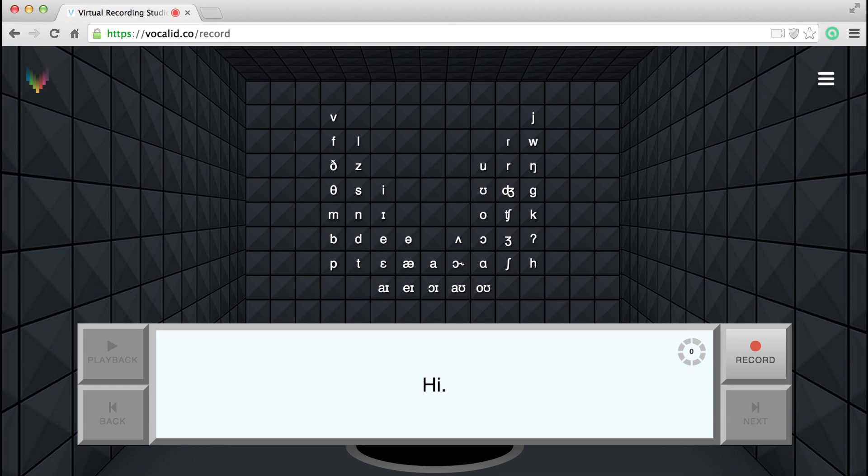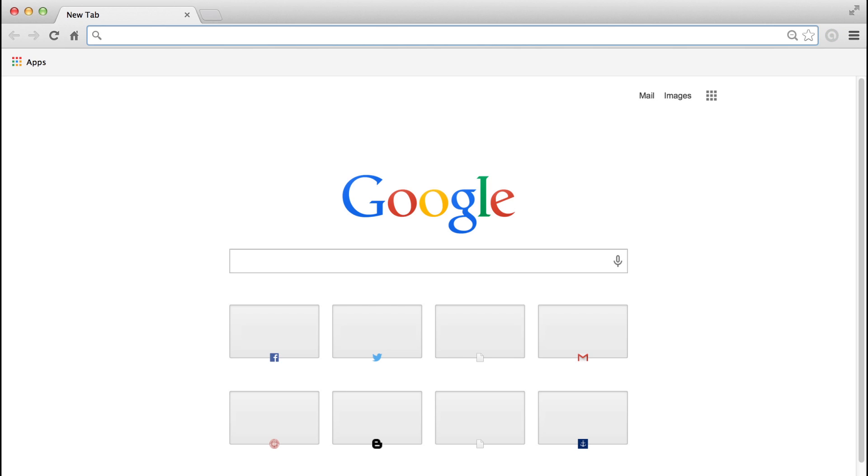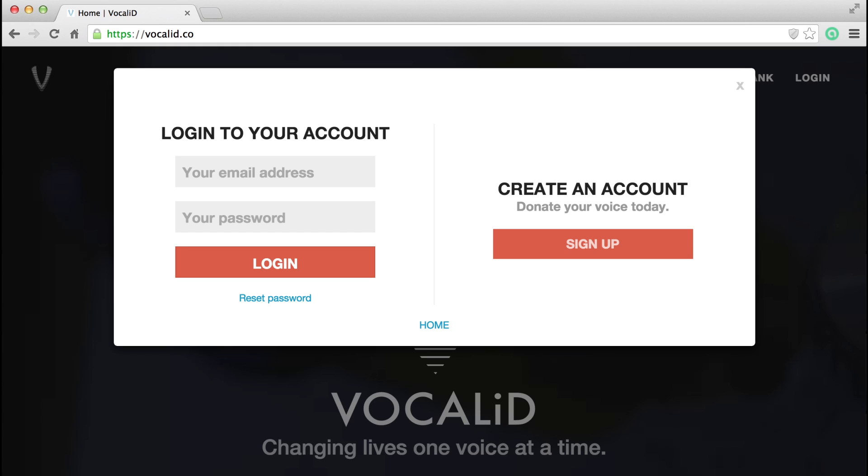You'll make your recordings in our virtual studio. Use Google Chrome to enter the studio. Next, create an account. Your login is the key to the studio.